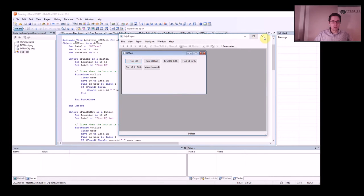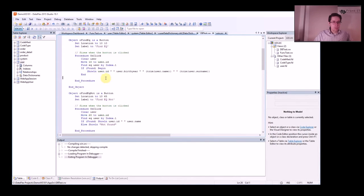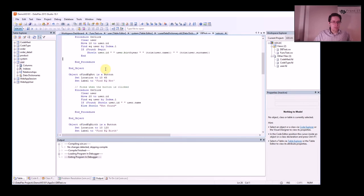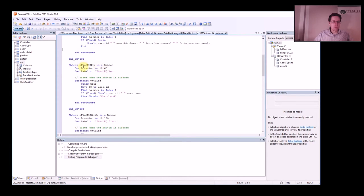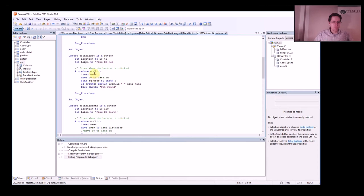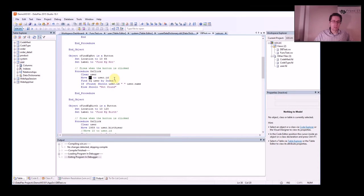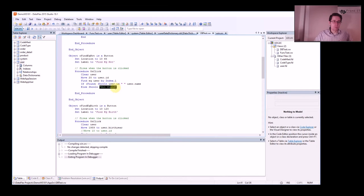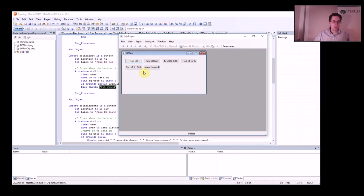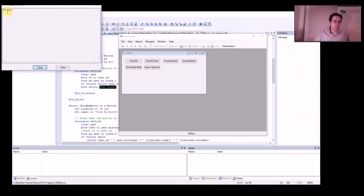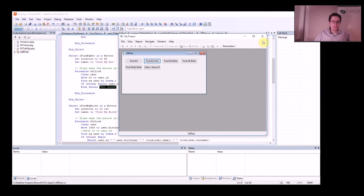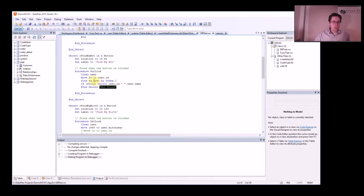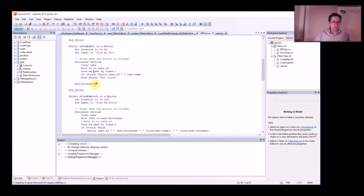Next one is Find Equal or not. Now we move 20 into the user ID and I only have 15 users in my database, so it should not find anything. So then it should show this, Find Equal not found. So we run this again, Find Equal not found, and it says not found because it's out of range.